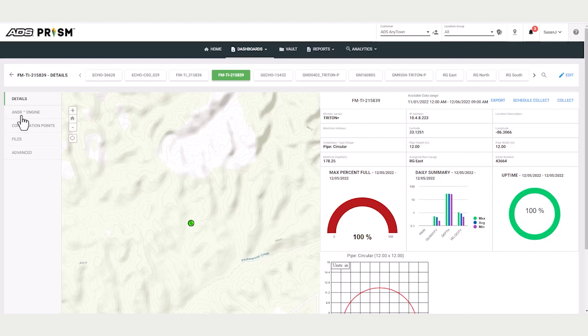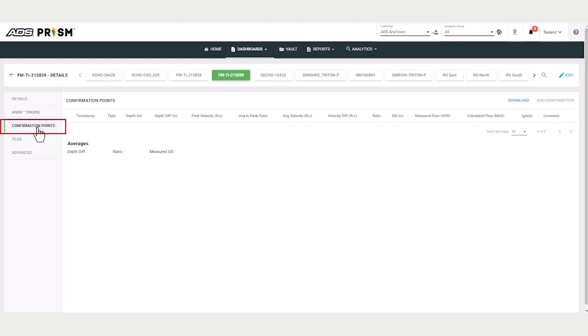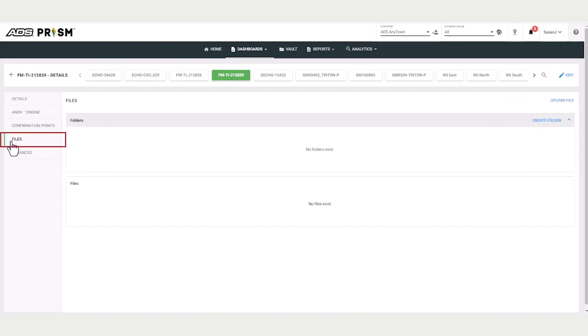Other things are an answer engine ability. If you need an entity that is not predefined in PRISM, you can create new ones. Under confirmations, you can enter field measurements and download a report of those measurements. At the location level, you can upload files such as photos, videos.